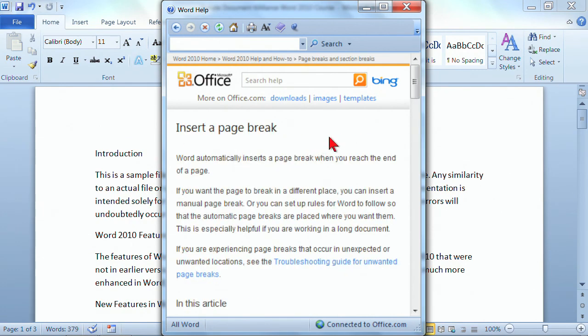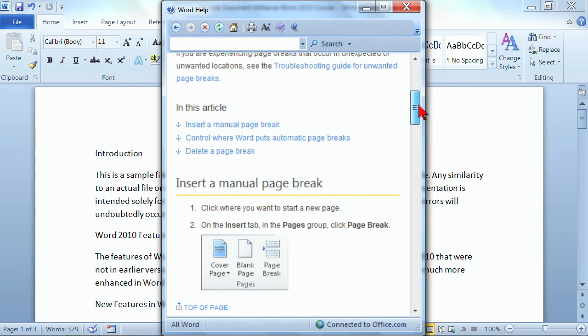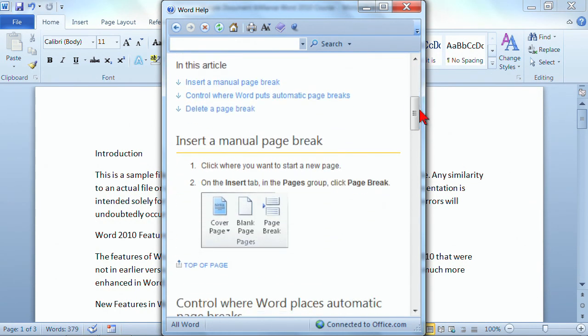It's going to, first of all, describe what a page break is. I'm just using the scroll bar to scroll a little bit. And then you'll get into the, in this article. And these are actually hyperlinks.